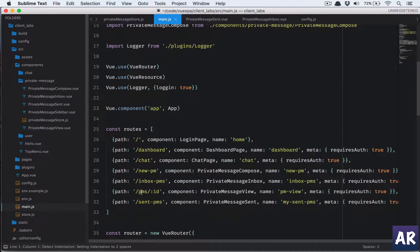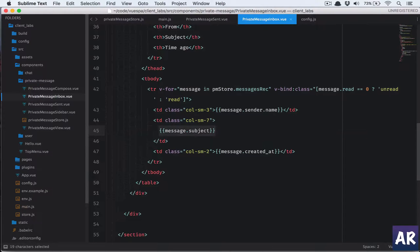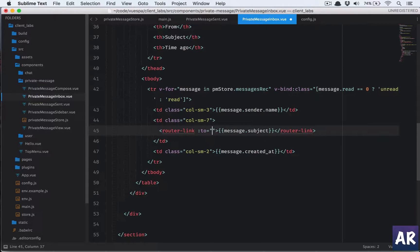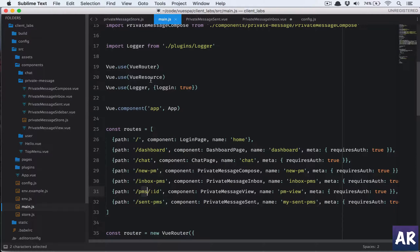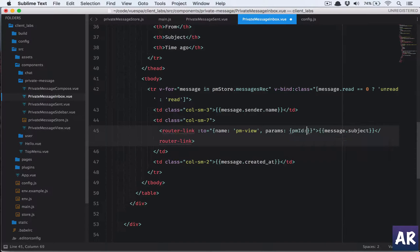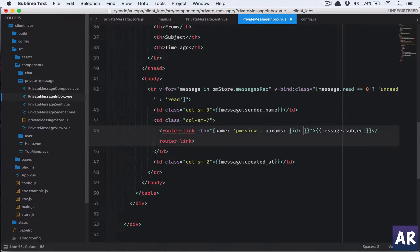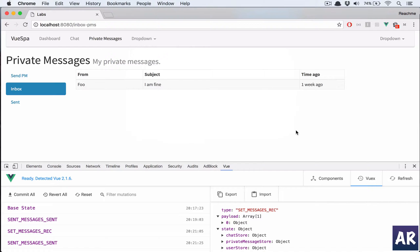In our initial router setup we have 'pms/:id', which means we need to pass the ID from route params. In the inbox, I'll find the subject column and add a router-link with name 'pmView' and params — ID will be 'message.id'. This will navigate to the individual message view.